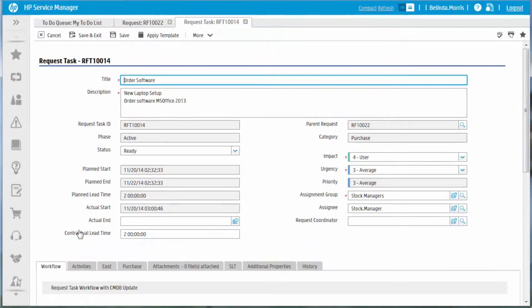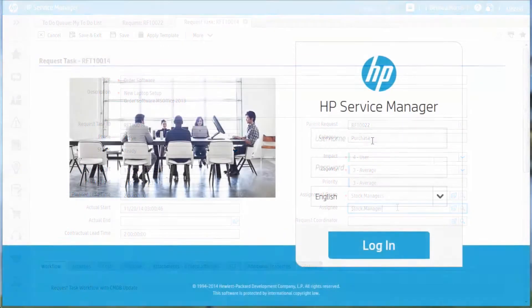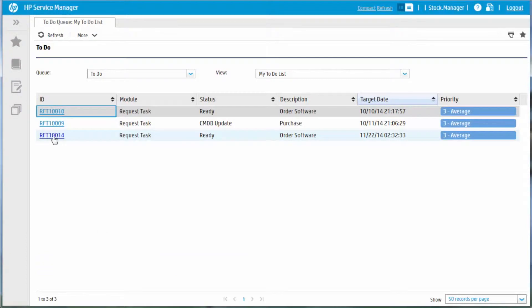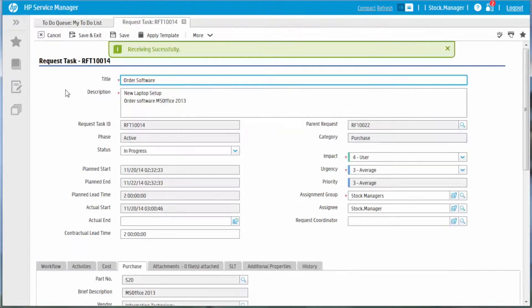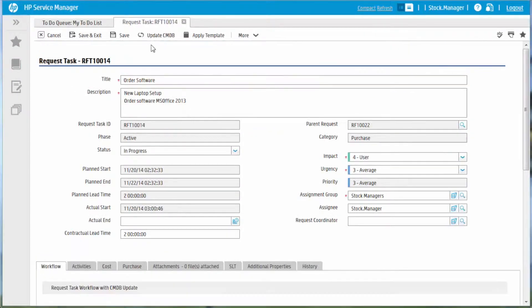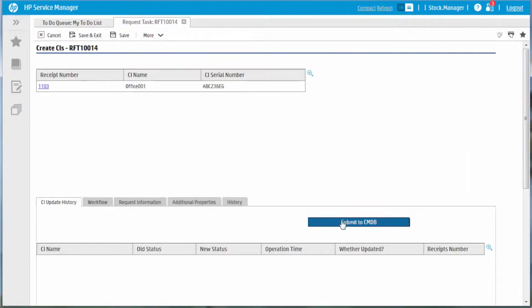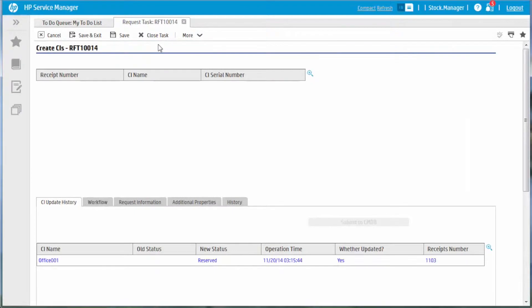The stock manager receives a notification email and logs in the system to handle the order software task. Here the system is automating the creation of the CI record, in this case the requested software, and then synchronizing the CI information with the CMDB. After this is completed, the first task is closed.